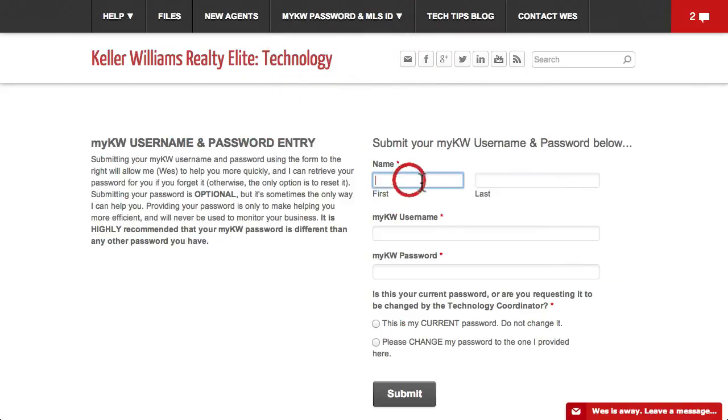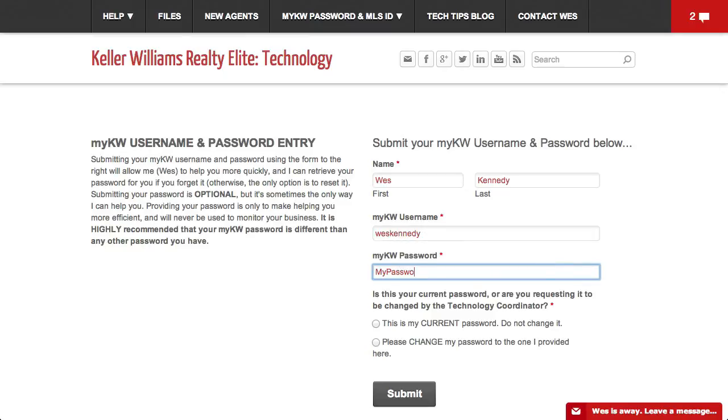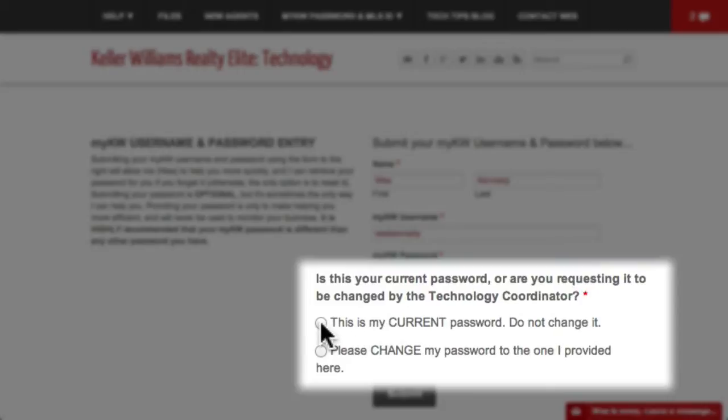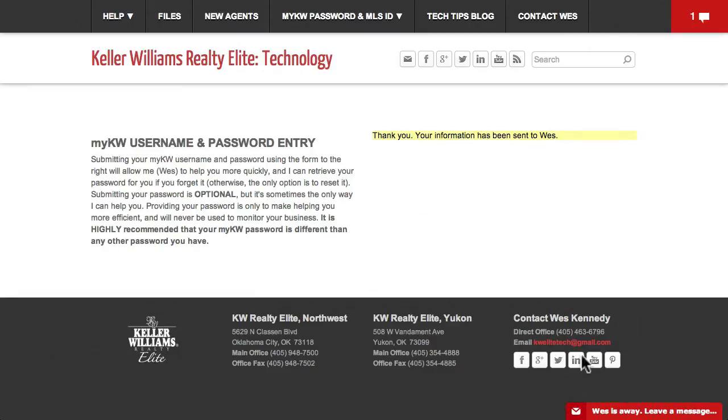Enter your name, your MyKW username, your new password, and let me know if you've already changed your password or if you want me to change it for you.